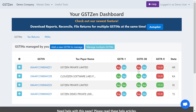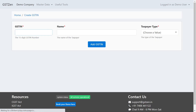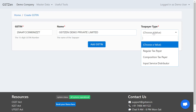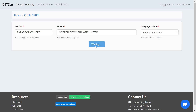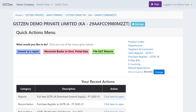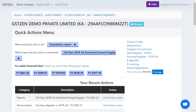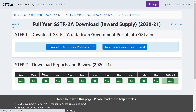Now let's head over to GSTZen. This is the GSTZen dashboard. Let me start by adding a new GST number. Let me type the GST number. I will choose regular taxpayer and I have added the GST number. Once the GST number is added, there is a quick action menu here. Let me choose 'Download a report' — download the full year GSTR2A report — and I can specify the year. I will choose 2021, the financial year.